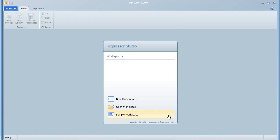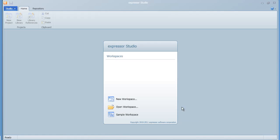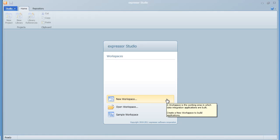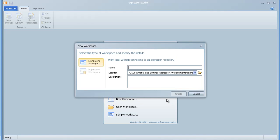Within Expressor, all work is done within a workspace. Expressor ships with an example workspace that you can open and view, or you can create your own workspaces.